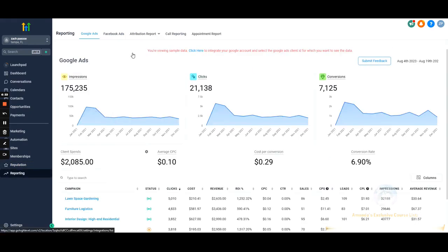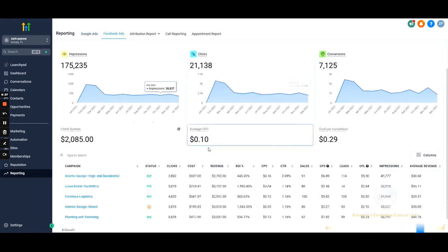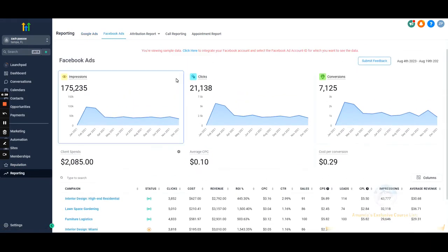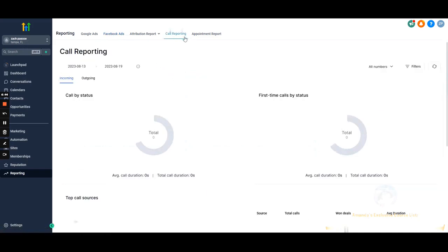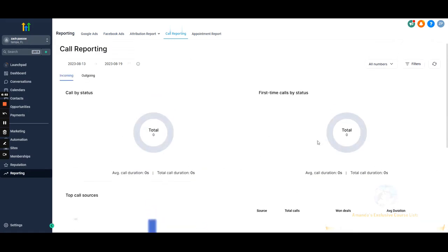Reporting — I personally don't like looking at statistics from GHL; I prefer going straight into the Ads Manager. However, I do like using the call reporting. It's very useful especially if you have VAs, so you know they're doing their job, and it gives you good statistics on the calls being made.